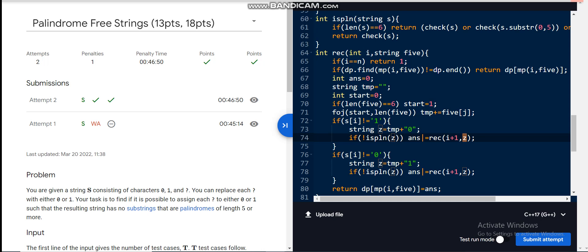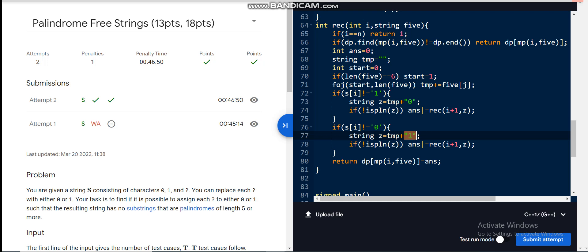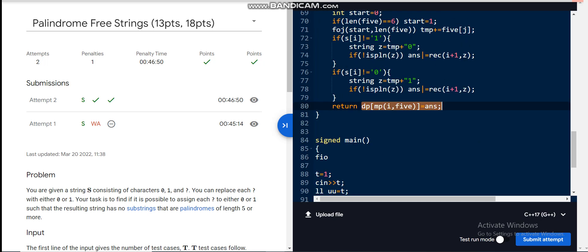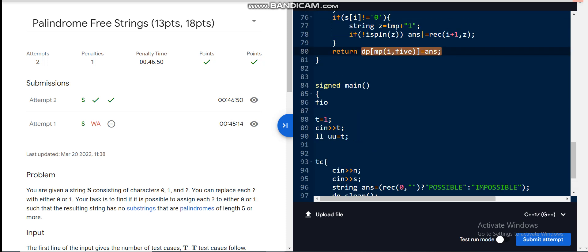Similarly, if the character at index i is one or a question mark, we can assign it to one and perform the same palindrome checks. If the new string does not have a palindromic substring of length five or more, we recurse to i+1 with the updated string. At the end, we store the result in the DP map and return the answer. If you have any doubts about the approach or the code, please ask in the comments. Please like the video and subscribe to my channel.